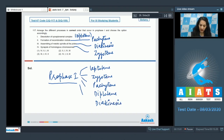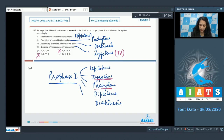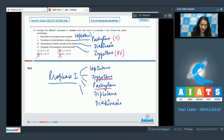Zygotene is the second sub-stage, so the fourth option (synapsis) comes first — this rules out options 3 and 2. Then pachytene (second) comes next, ruling out option 4. Then diplotene (first) and finally diakinesis (third). So the sequence is: 4, 2, 1, 3, and the correct option is option number 1.